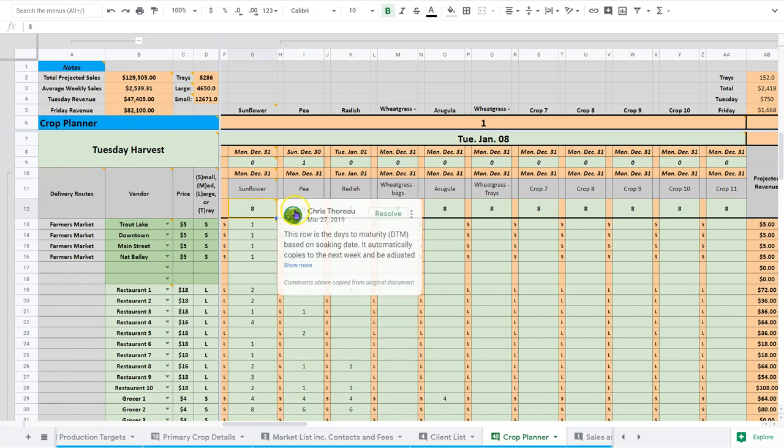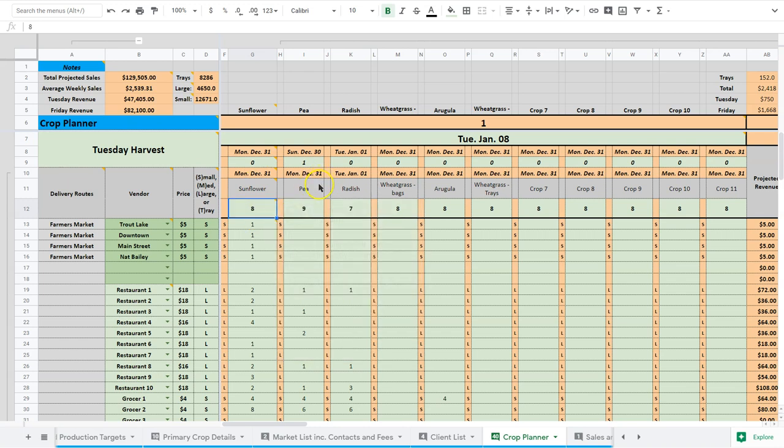Radish is seven. That's why these things have different sowing days.